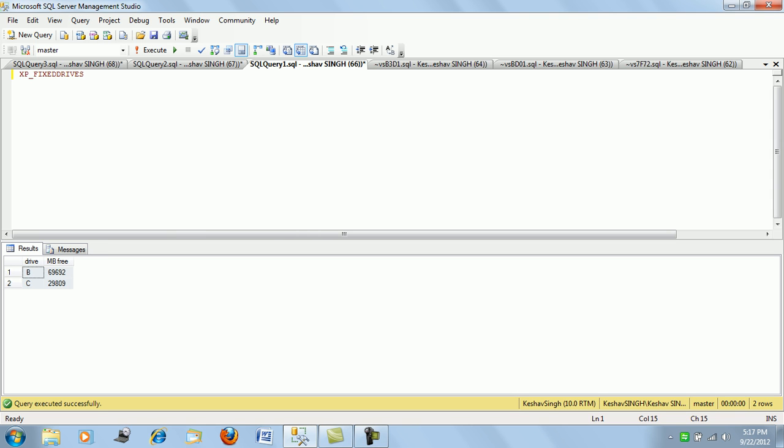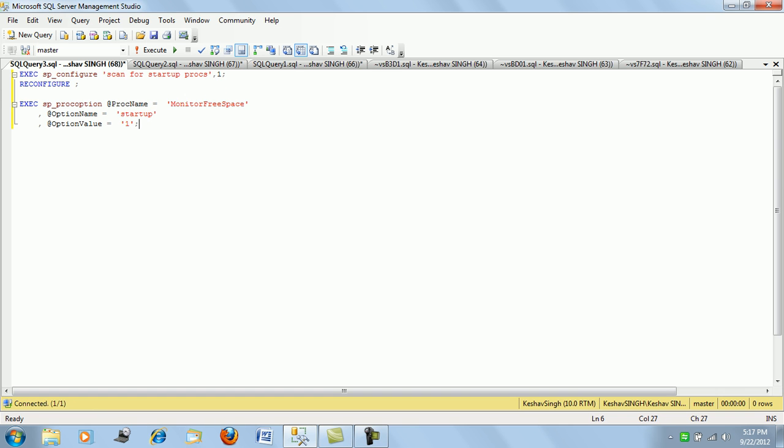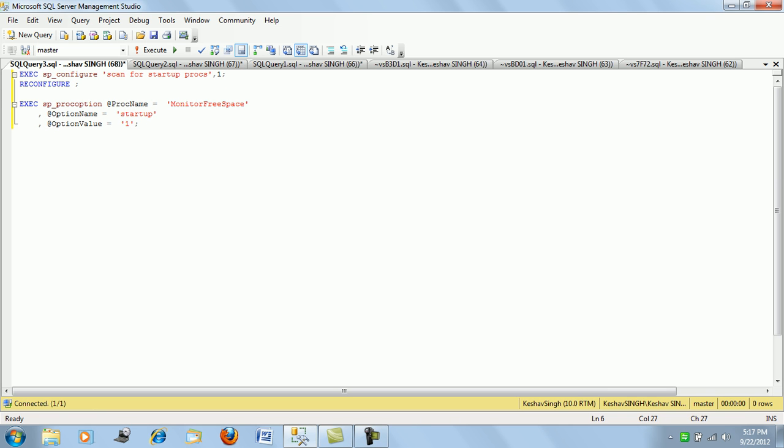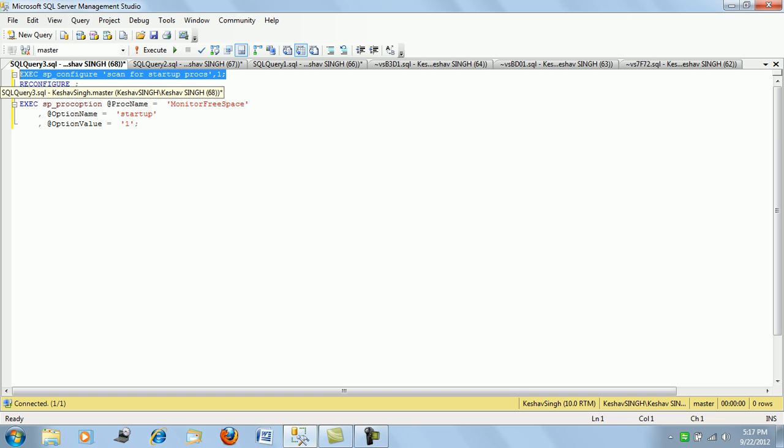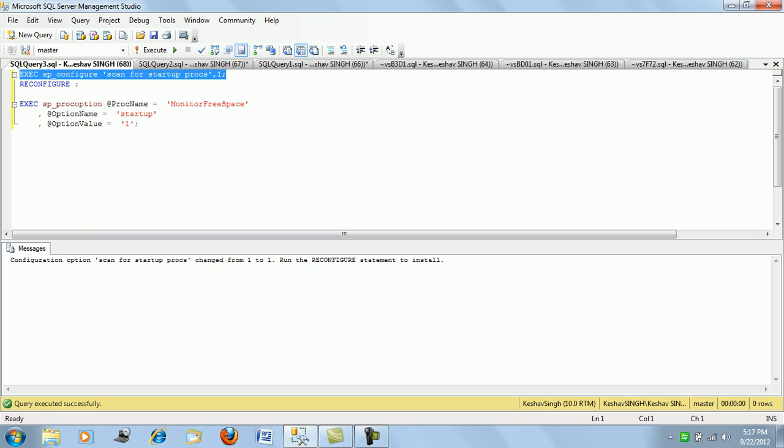Maybe on a weekend when you reboot your SQL Server in a production environment, you can actually also schedule it to run every time as a startup proc. So you can actually configure the startup proc.